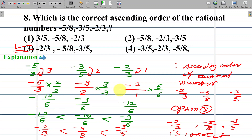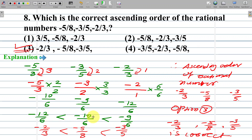We get negative 9 upon 6, negative 12 upon 6 — these are rational numbers with the same denominator. Ascending order: negative 12 upon 6 < negative 10 upon 6 < negative 9 upon 6, meaning negative 2 upon 3 < negative 5 upon 8 < negative 3 upon 5. Therefore, option number 3 is the correct answer.